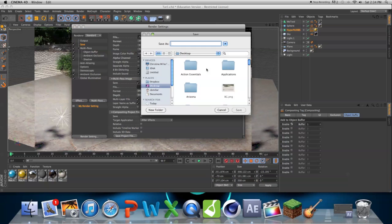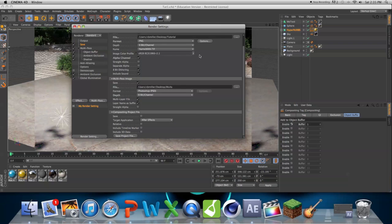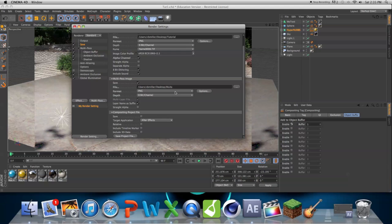Okay, so now save it to our desktop, now this is our multi-pass image, just save it as mults, or whatever you want, and I'm going to save it as PNG. This looks pretty good.